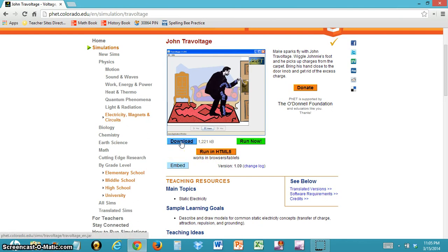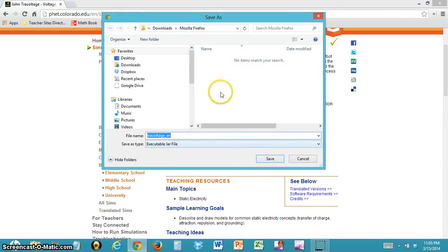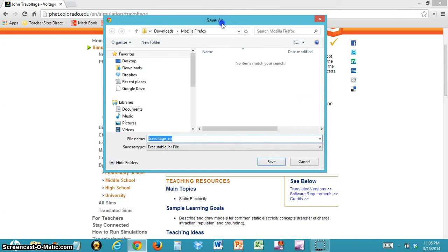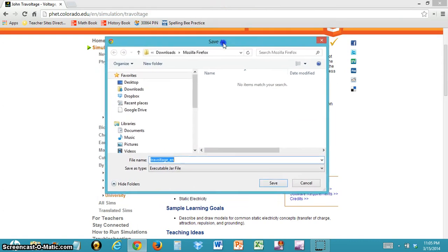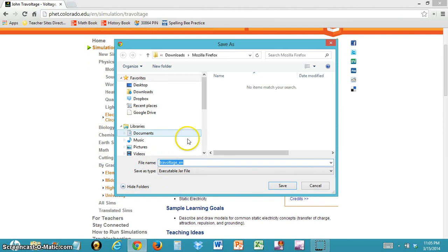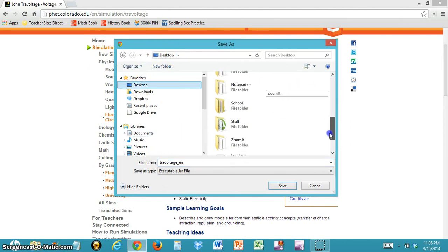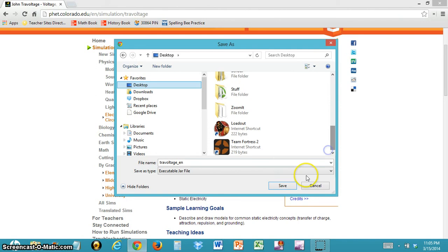Since this is an example for a laptop, we're going to click the download button. After clicking the download button, you should have a save window pop up with the simulation name. I would suggest clicking Desktop so you can save the simulation somewhere where you can delete it easily.